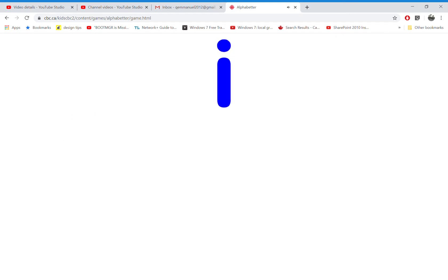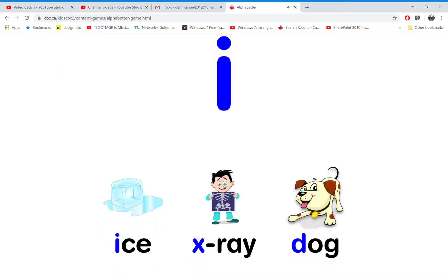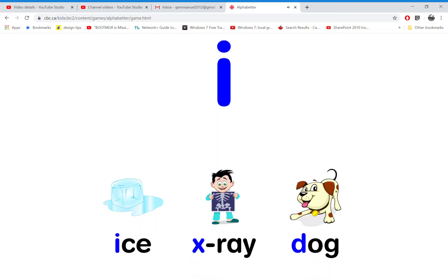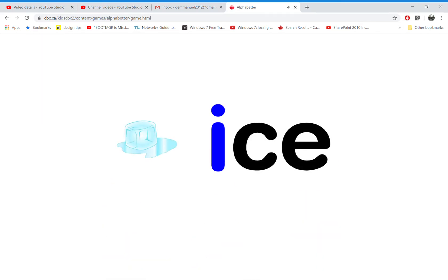Which word starts with the letter I? That's right! I is for ice.